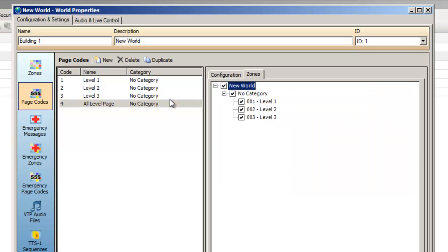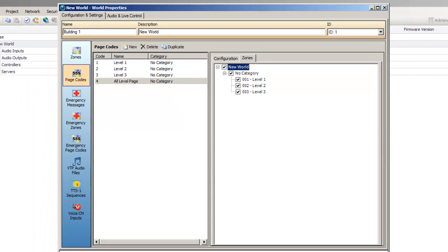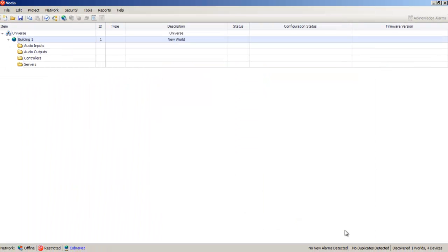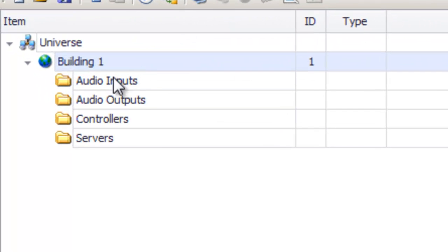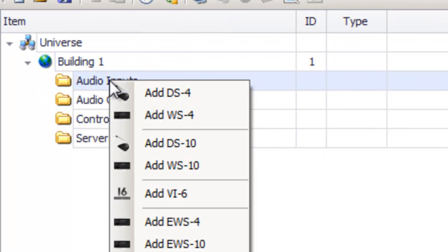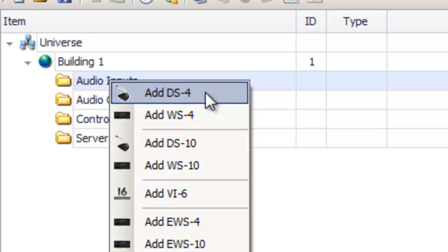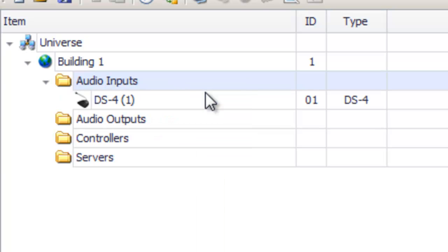Now that our page codes and zones are configured, I'll save this off and we can add our paging device. For this exercise I'm just going to use a DS4. By right clicking the appropriate folder you can add devices to the project. We want to add a paging station, so right click the audio inputs and select a DS4.